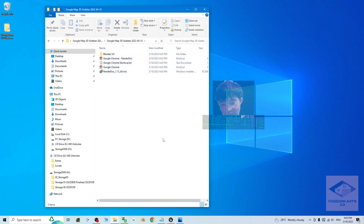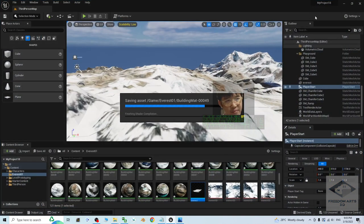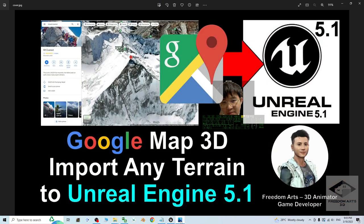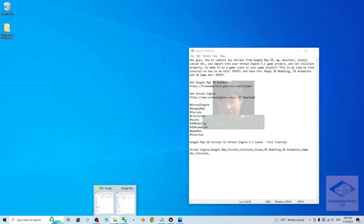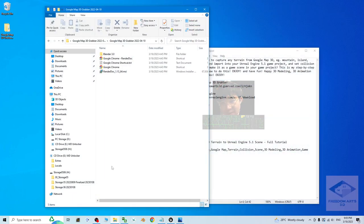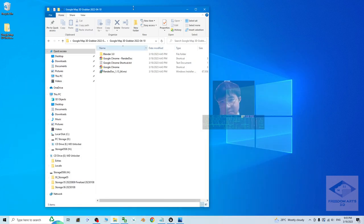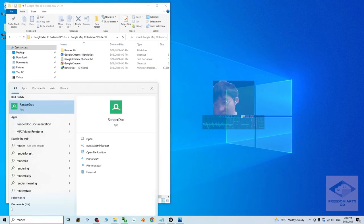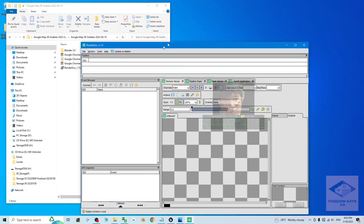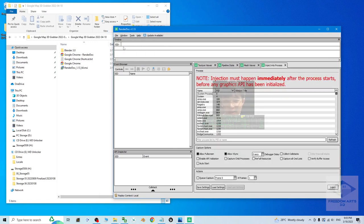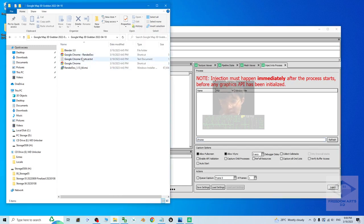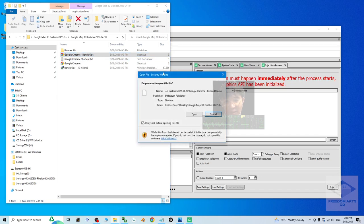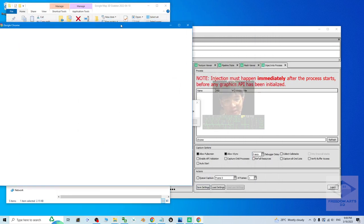Once done already, the first step, what you are going to do is open the RenderDoc. Then, click file, inject into process. At here, type Chrome, C-H-R-O-M-E. Next, open the Google Chrome by using this shortcut that's provided by me, the Google Chrome RenderDoc shortcuts. Just double click to open. Then click open.